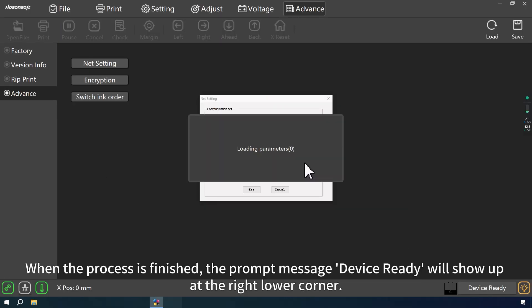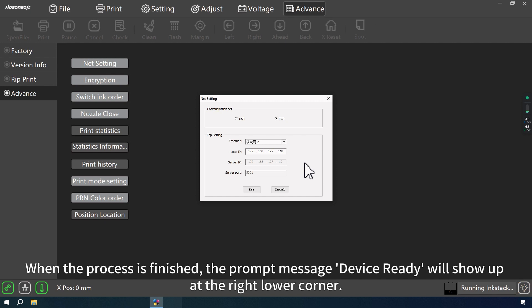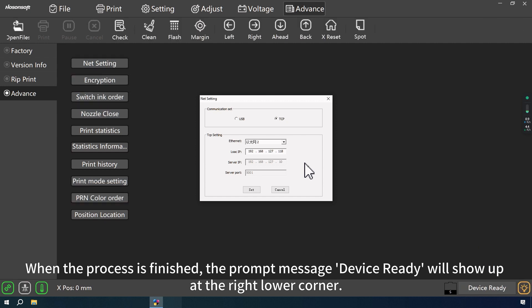When the process is finished, the prompt message Device Ready will show up at the right lower corner.